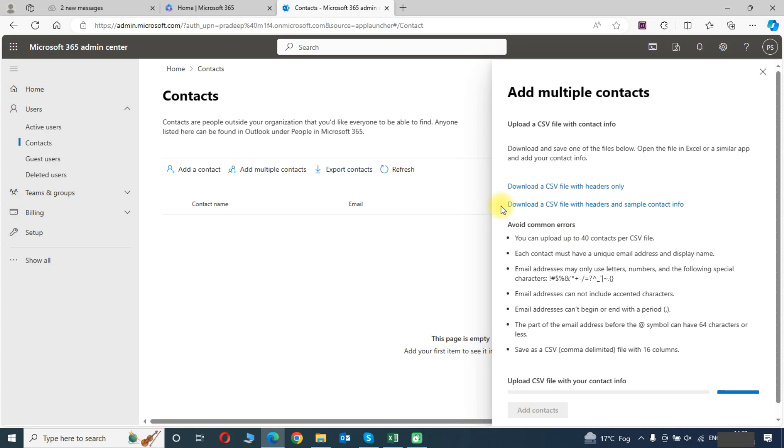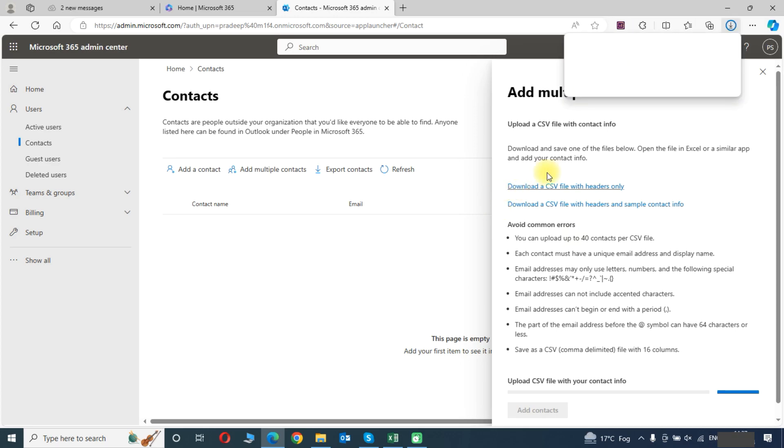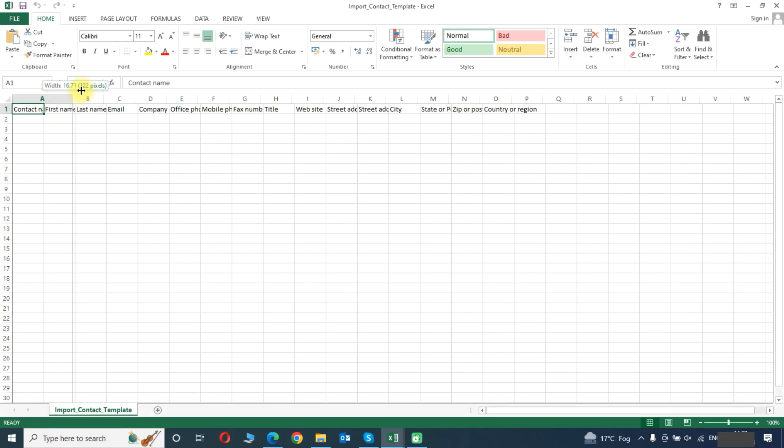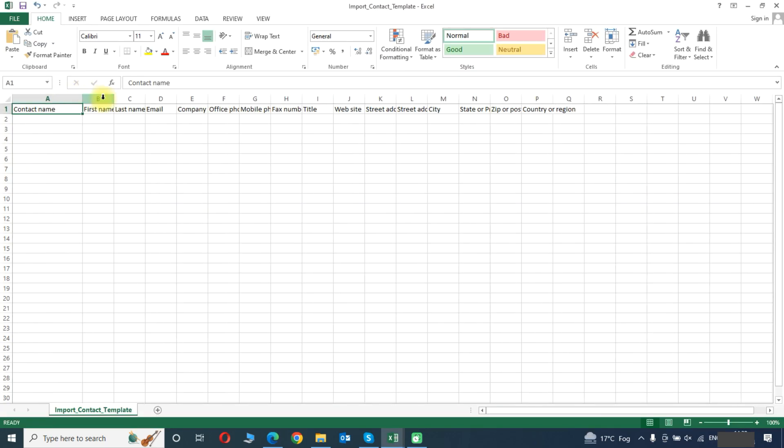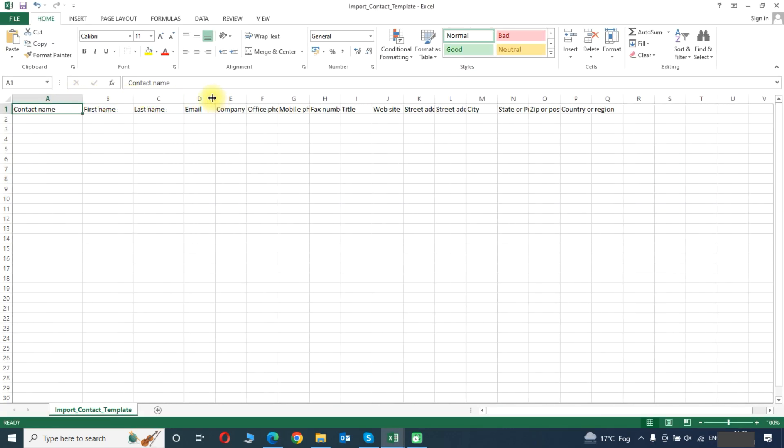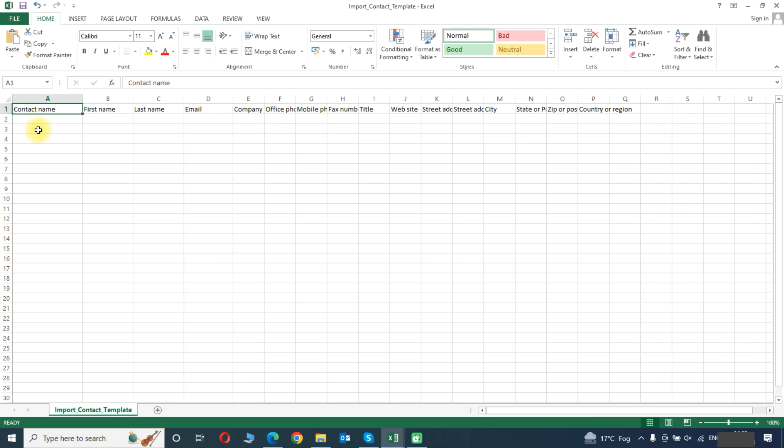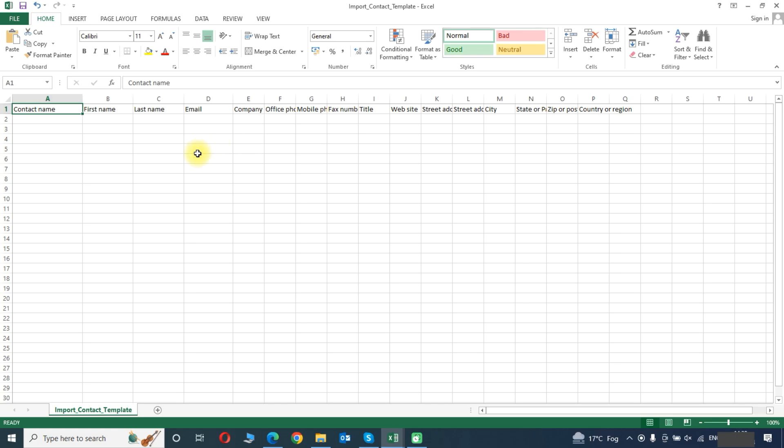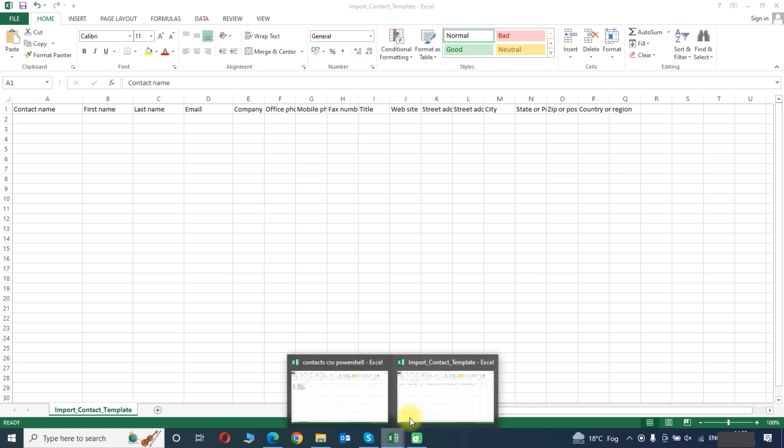We will download our CSV file from here. Here you can see these fields. The only contact name and email field is compulsory. You can leave other things as it is. Or you can add other information like company, mobile phone, website, or address.